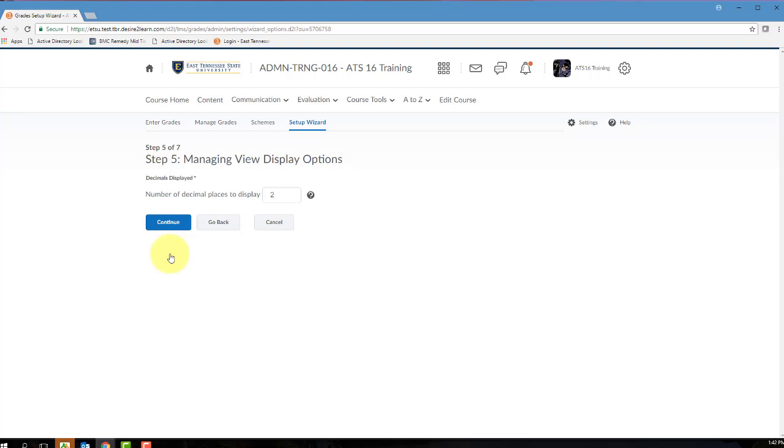In Step 5, you will see a number of decimal places to be displayed in the grading area. You have to select a number between 0 and 5, and the default is 2. Selecting 0 or 1 will not force D2L to round your grade up or down. It will simply display either 1 or no decimal places. Enter a number and then click Continue.